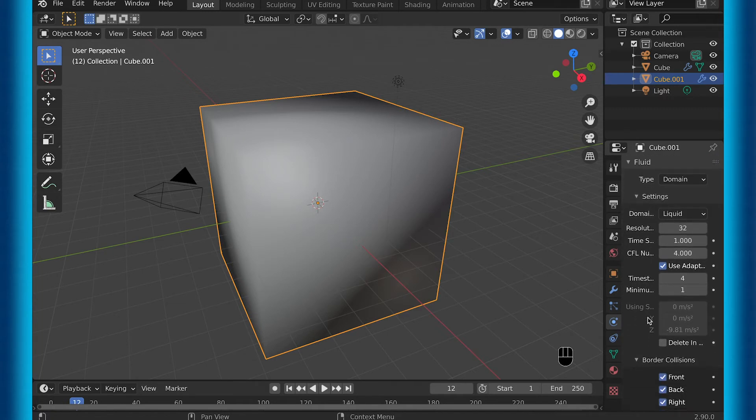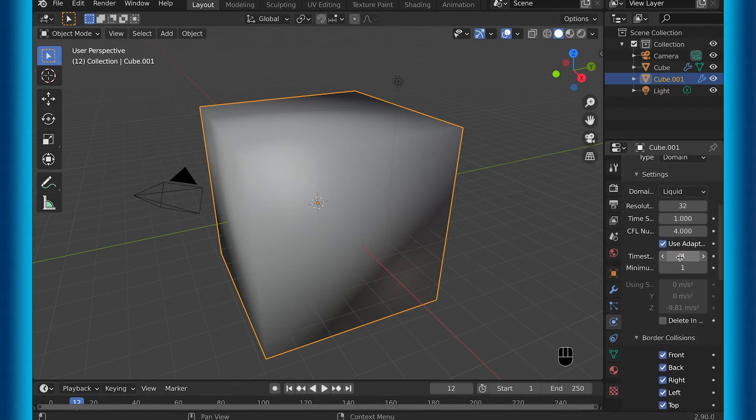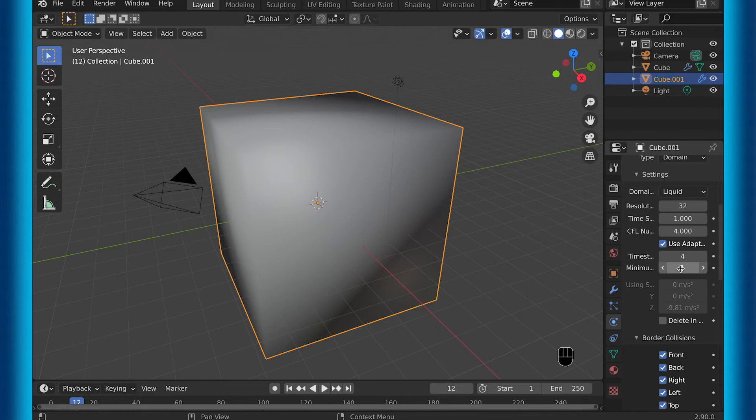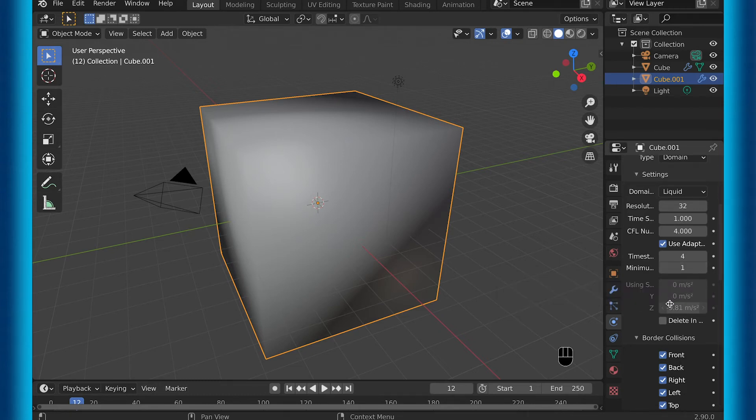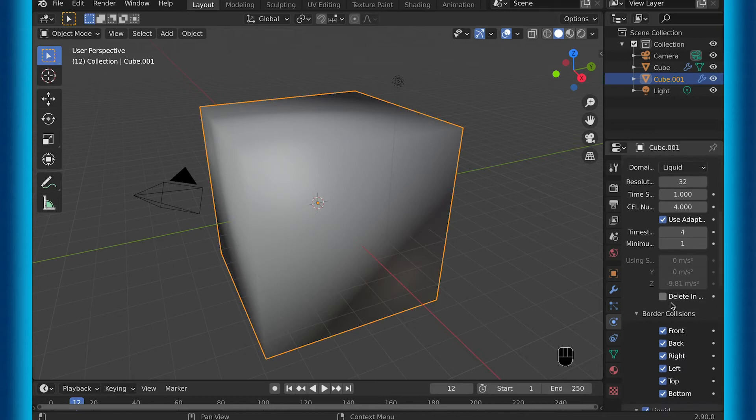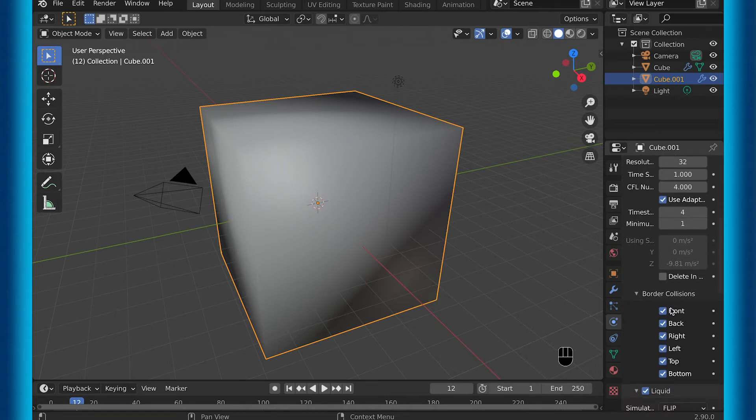But now I'm going to scroll down to the setting that I think is the most useful in fluid settings, because it allows you to choose how thick it is, more of a slime type look or more of a water type look.